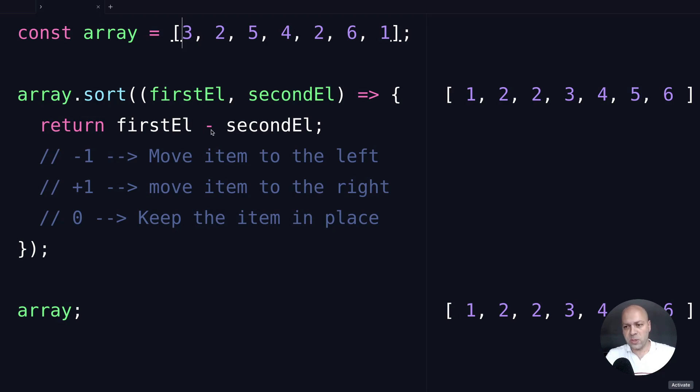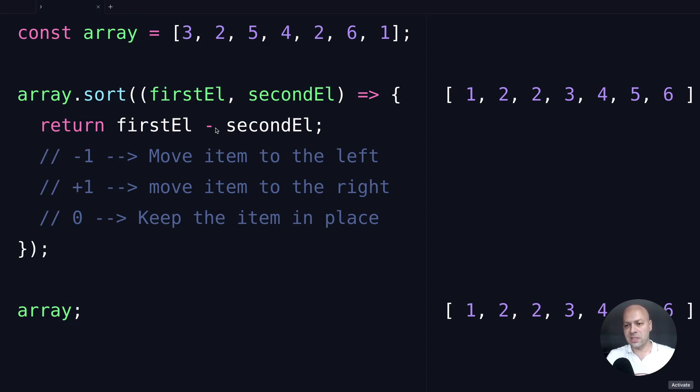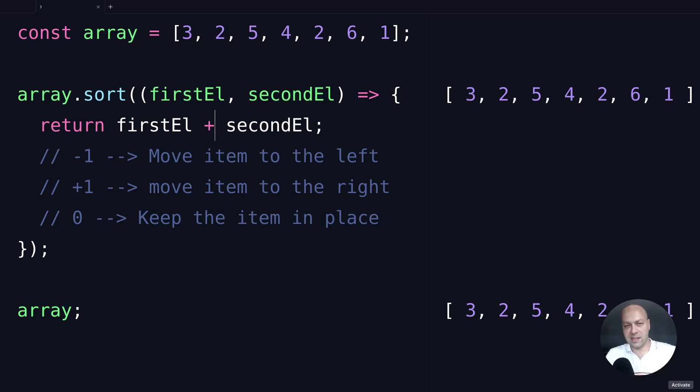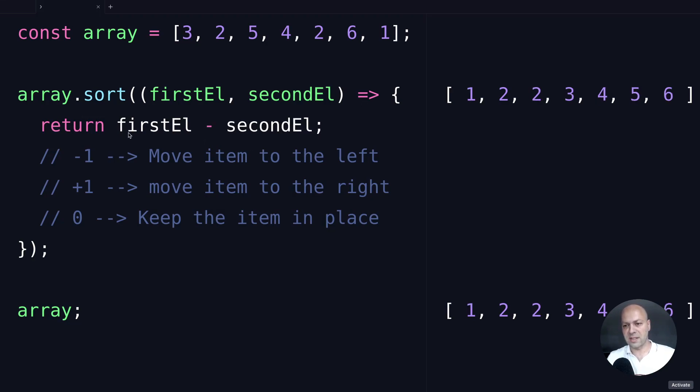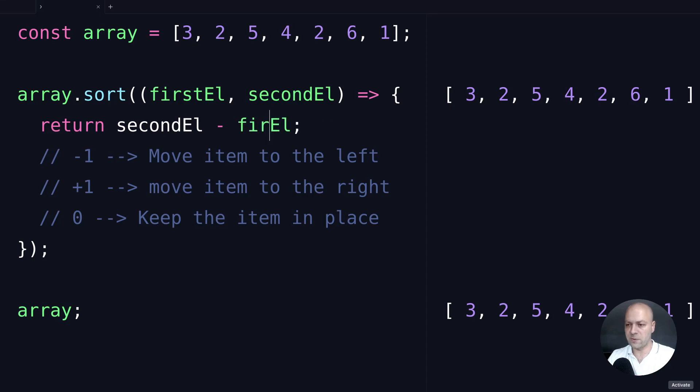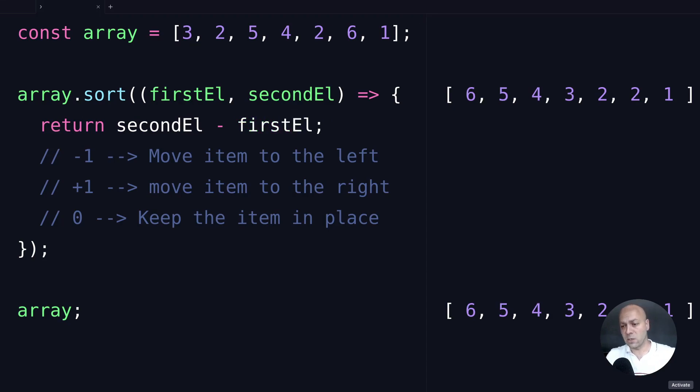A lot of people when they're starting to use the sort function, if they want to sort items in descending order, they might think, 'Well, if I've got firstEl minus secondEl, all I need to do is add them together.' But of course, you can see that doesn't work. Based on these rules, you can see why that is. But if you do want to get descending order, you can just move these parameters around. So we can say secondEl minus firstEl, and we should get everything in descending order now.